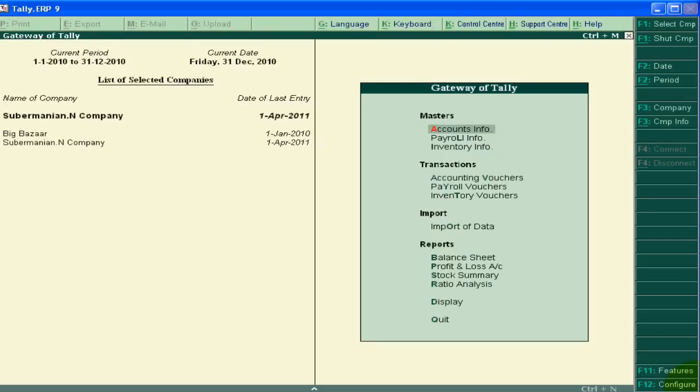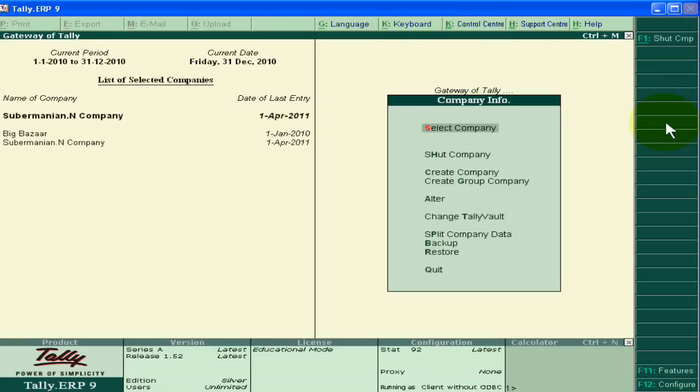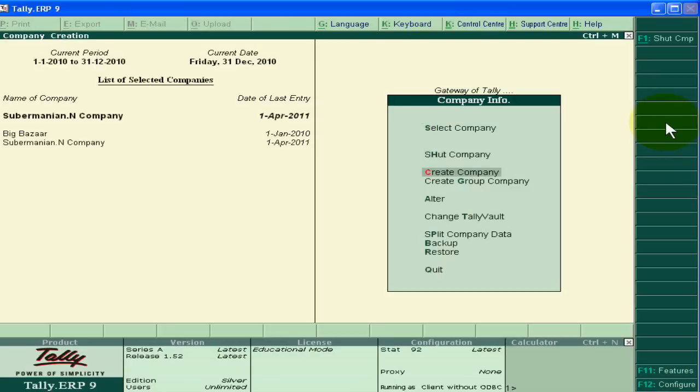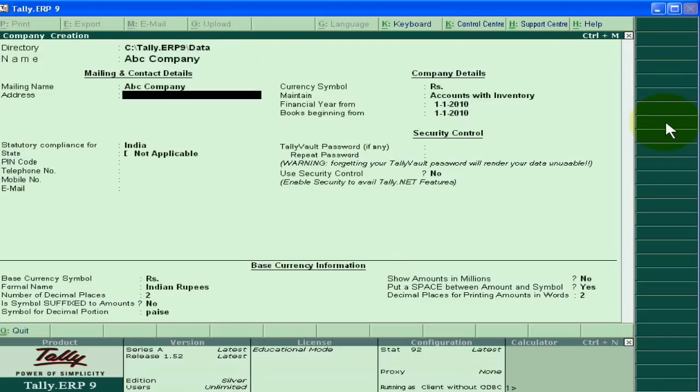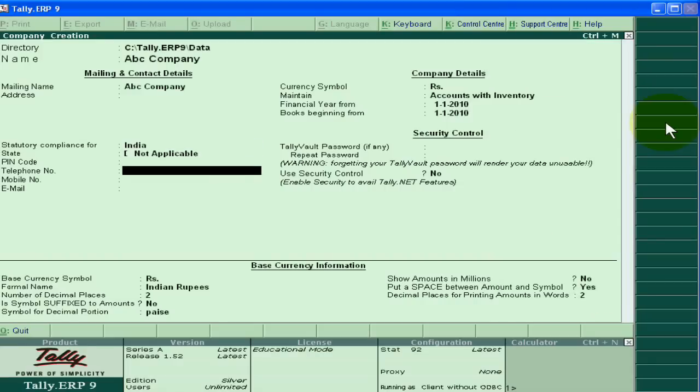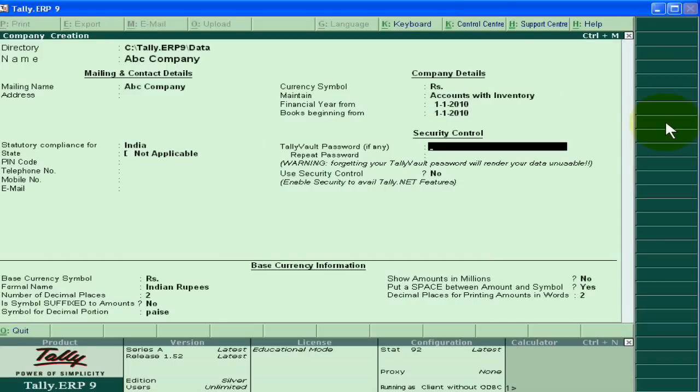Hello dear students, today we will learn the audit feature in Tally. To enable the audit feature in Tally, you first enable your company's password. Suppose you are creating a new company, ABC Company, which is in India. Use security control.